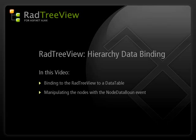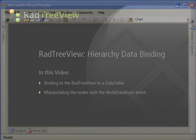In this video, we'll take a look at how to bind to a data table to create a hierarchical data structure. During this video, there may be code examples written in either Visual Basic or C#. However, the concepts are the same and code is provided for you in both languages.